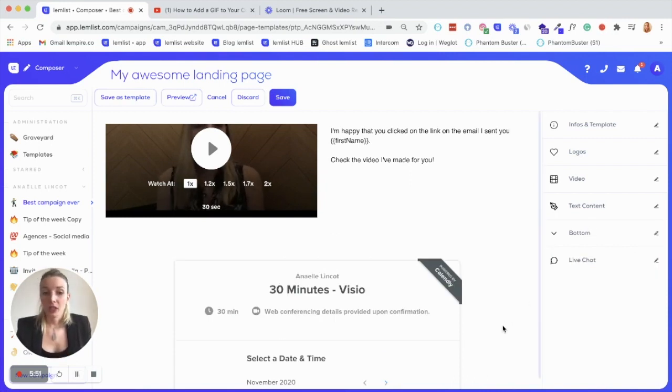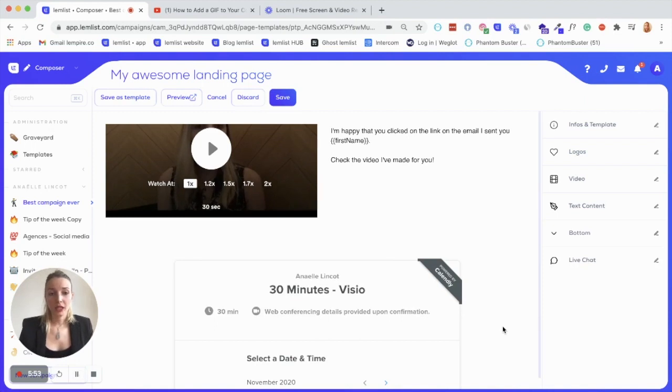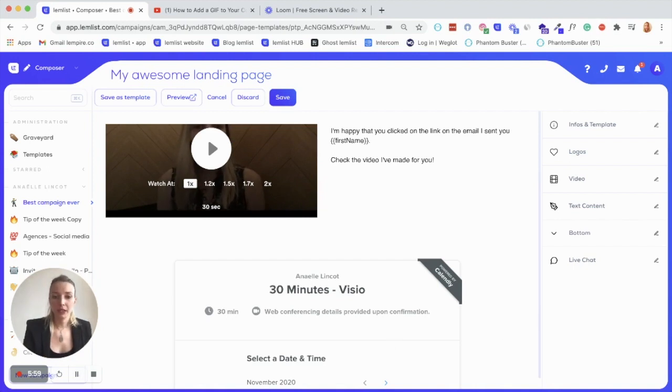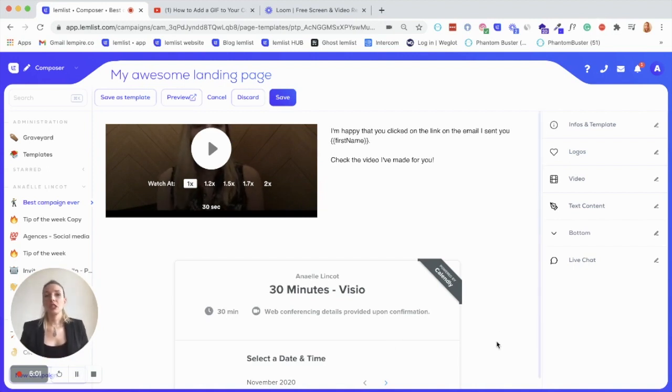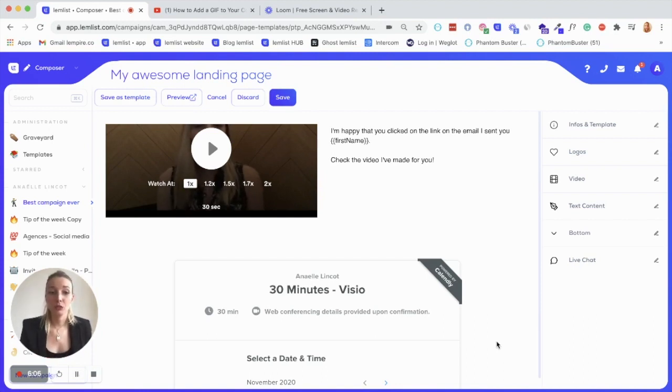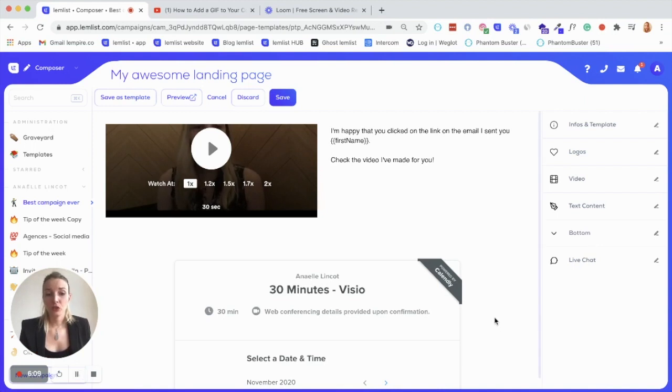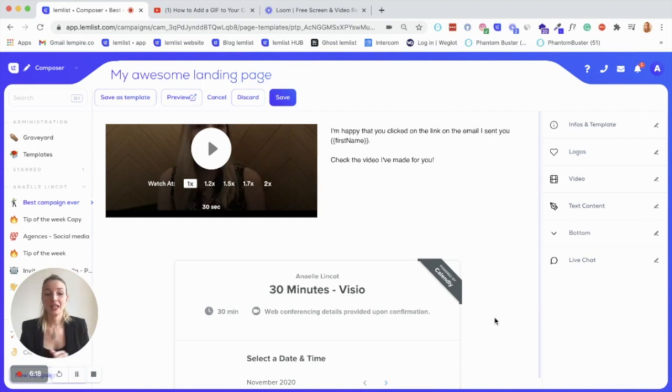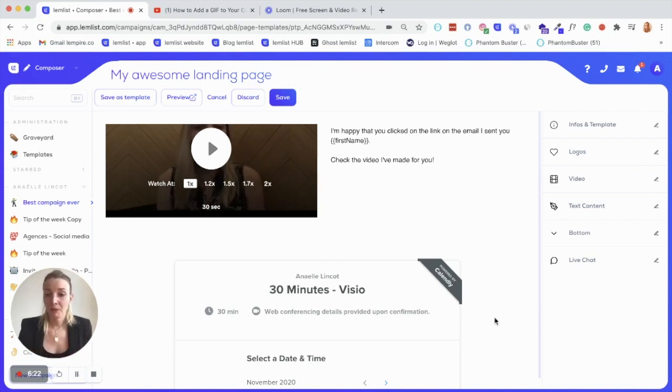So last but not least, you can also add, for example, a typeform if you're doing a survey. So it will display here as well. You can if you want, for example, people to attend an event, you can also add an Eventbrite URL here. So you can actually be super creative and try to push content that will make your email super valuable for your prospect. And that will actually push and trigger the action that you're waiting for.